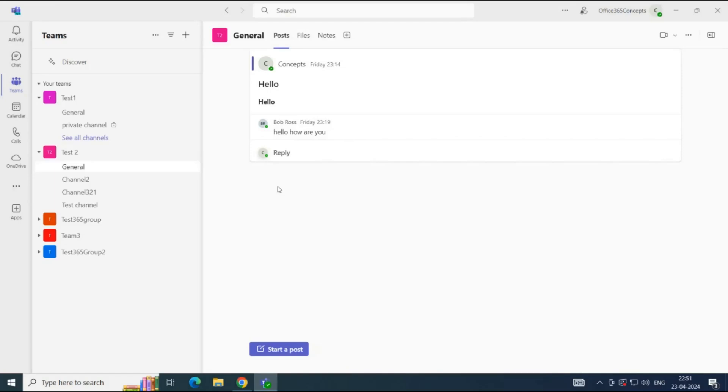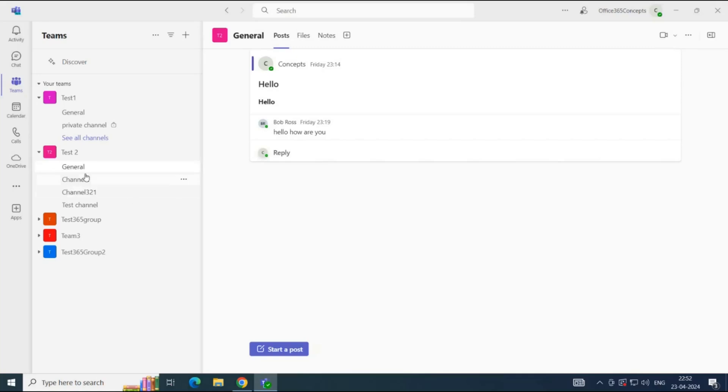When you archive a team's channel, the conversations and files in the channel become read-only. But you can still search for the files and conversations within the archived channel. Also, any retention policies that are applied on the channel will still apply when a channel is archived. And only the owner of the channels can archive or restore the channels. To archive a channel,